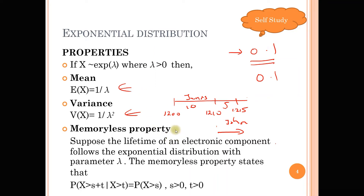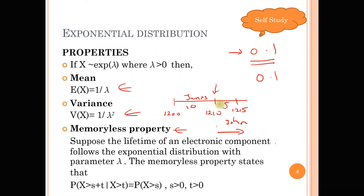What is happening here is that you are dealing with the memoryless property, where the probability that James has to wait at least 5 minutes, given he has been waiting 10 minutes, is simply equal to the probability that he has to wait at least 5 minutes. Everything starts afresh from this point — it's not because he's been waiting 10 minutes that his probability is going to be higher.